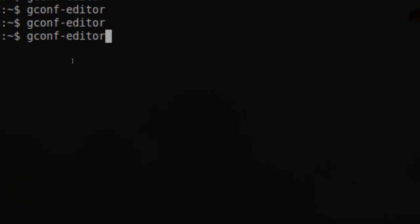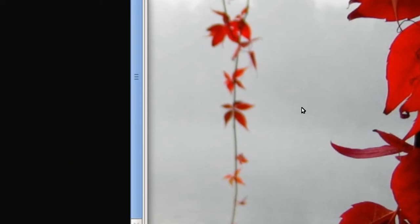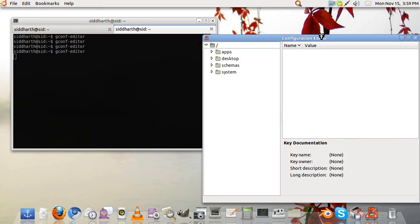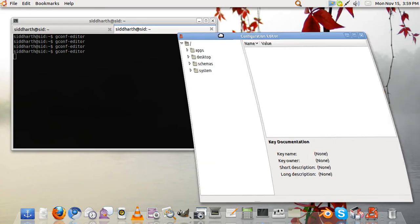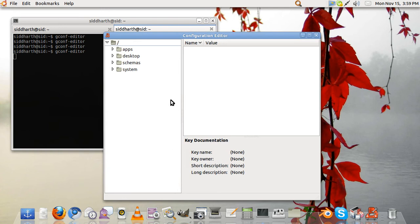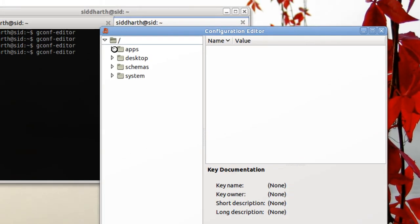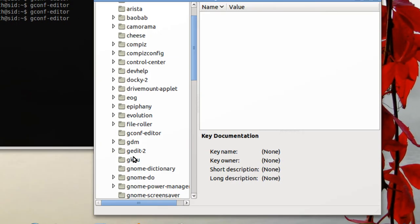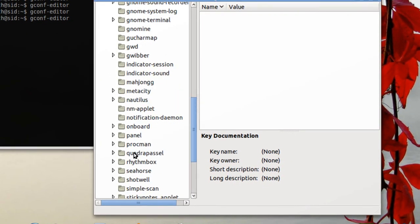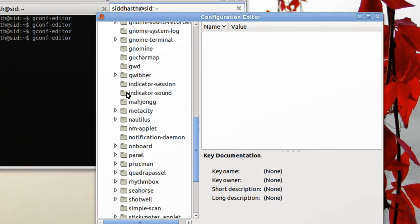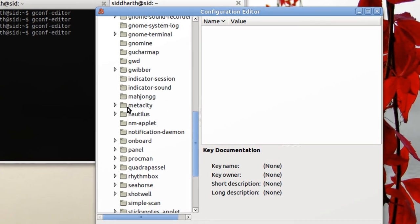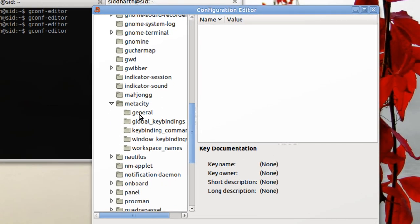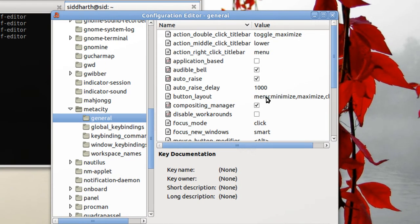This window opens, this is the configuration editor. So we will go in, we will hit apps, then we will scroll down till we reach metacity which is over here. We will hit general.